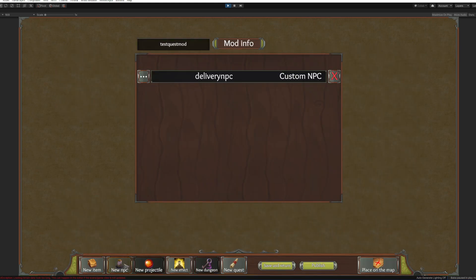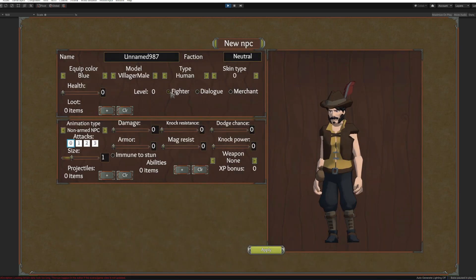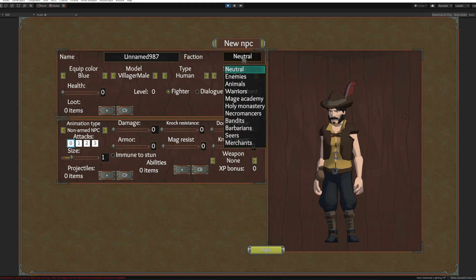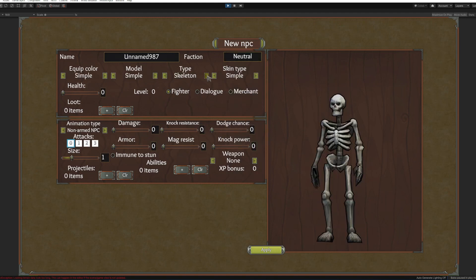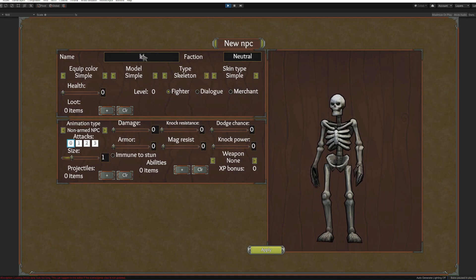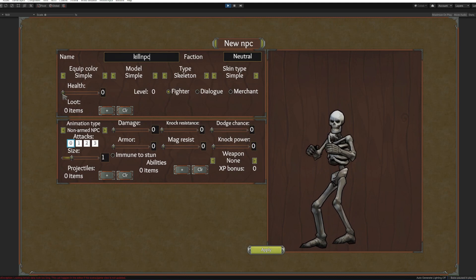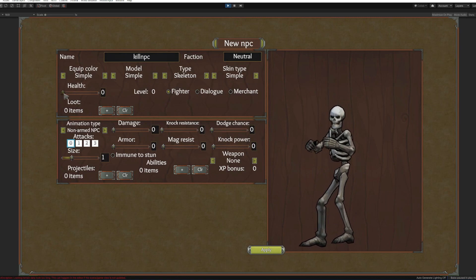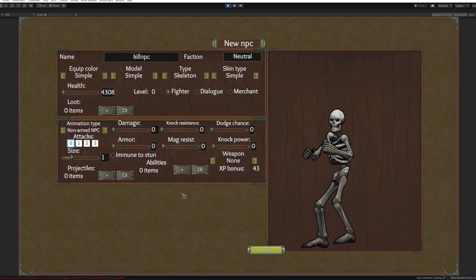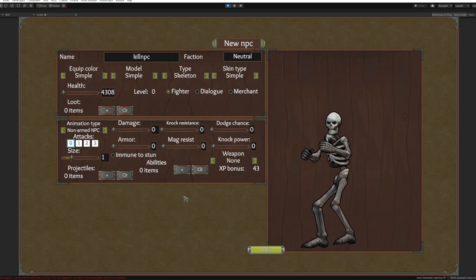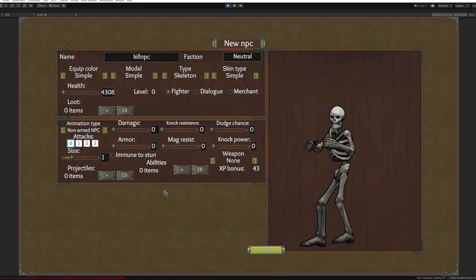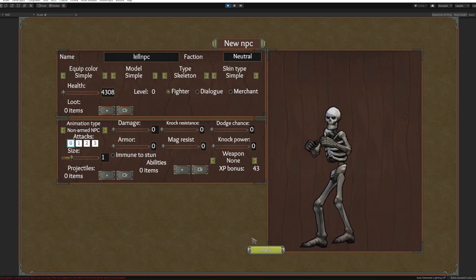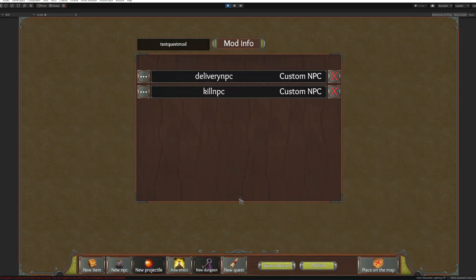Now the next one will be our target. We are going to make him an enemy. We are going to make him a skeleton, kill NPC. He is going to have just 4000 HP and that will be all. Now let's go place it on the map.